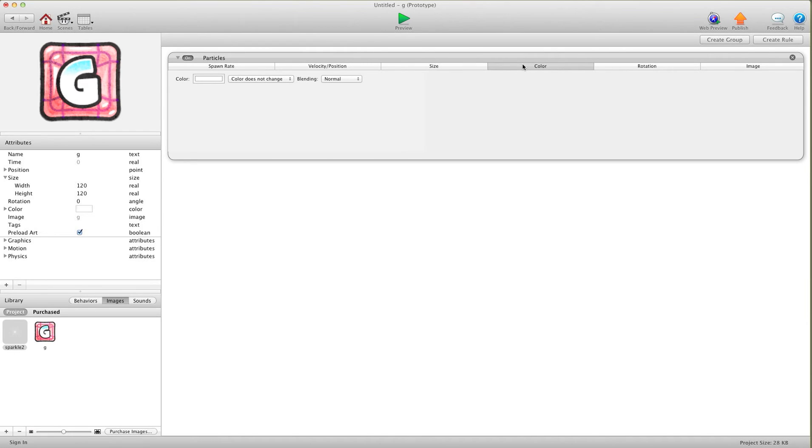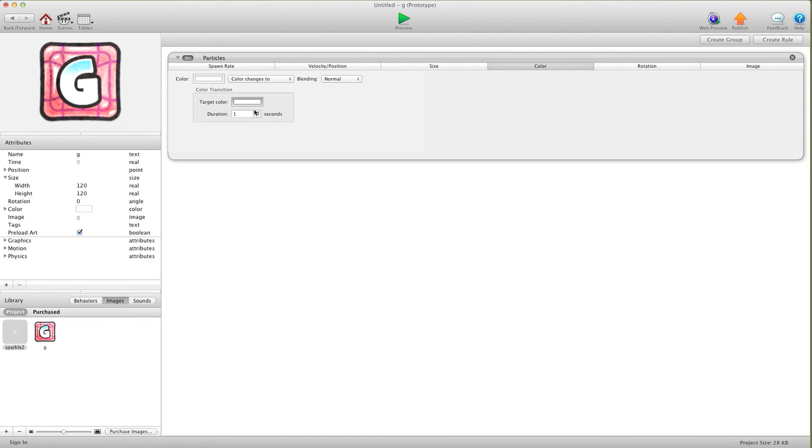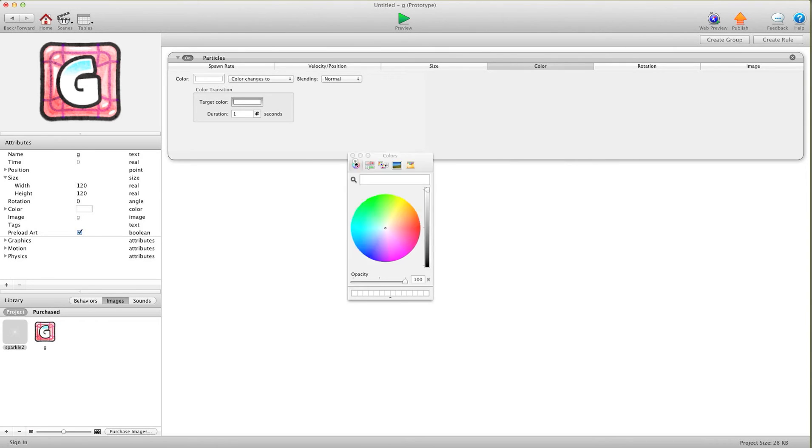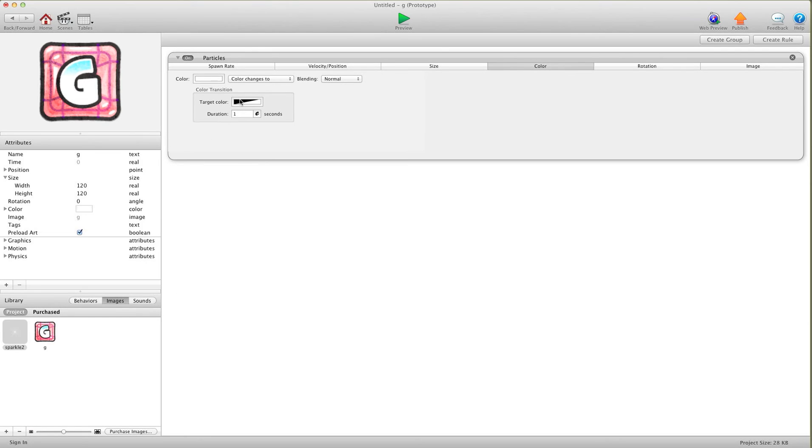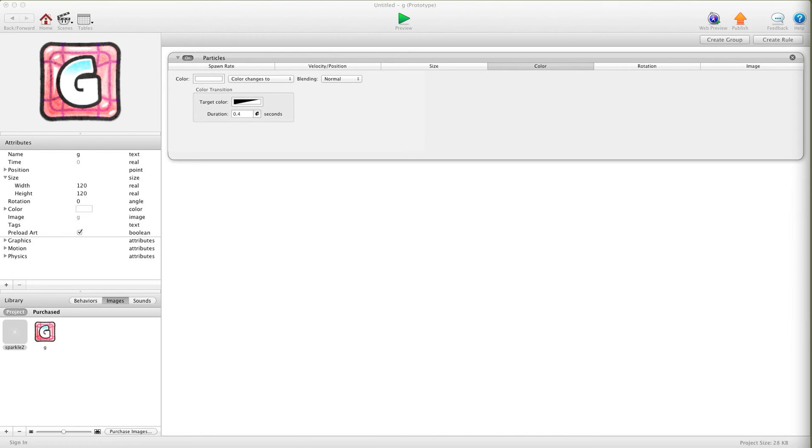For color, we're going to want to start it out at normal. We're going to go change to, and change that to opacity 0. So we're going to start it at full opacity and then go down to nothing. And again, the lifespan is 0.4, so we're going to do 0.4. And I think that's it for color.